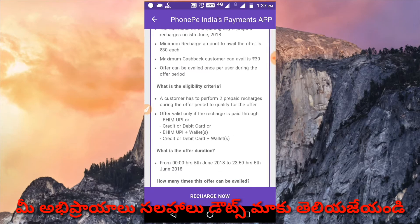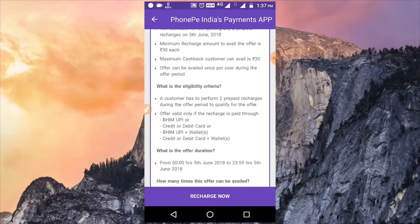The payment methods accepted are BHIM UPI, credit card, and debit card. If you use cashback through these methods, you will get cashback.